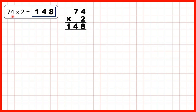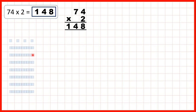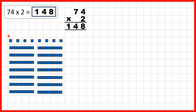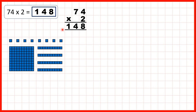Our next question was 74 times 2. So we can represent 74 with 7 tens and 4 ones, and because we're multiplying by 2, we can show that twice. Now here we only have 8 ones, so we can't regroup those — we can't make an extra 10, which is why we don't have anything written above our tens digits. But we can regroup 10 of our tens to make an extra 100. So that gives us 100, 4 tens, and 8 ones — so 148 as our answer.